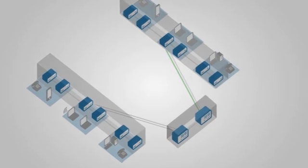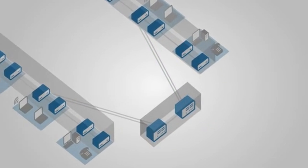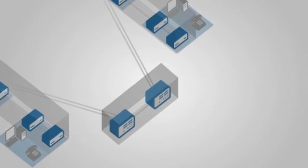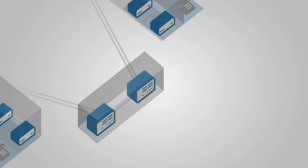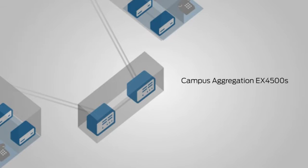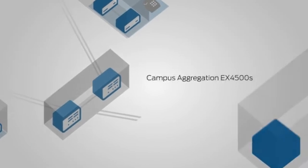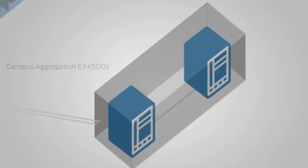For small and mid-sized campuses, EX4500-based virtual chassis configurations deliver one of the industry's most compact, power-optimized aggregation solutions, maximizing network bandwidth while eliminating the need for Spanning Tree.